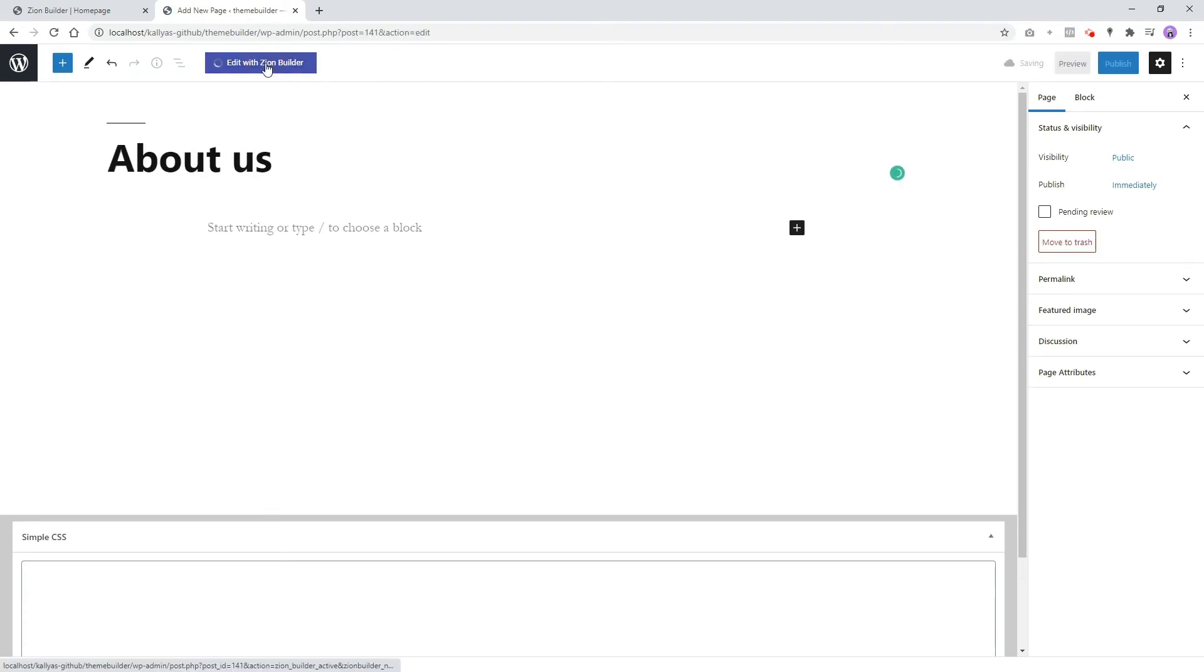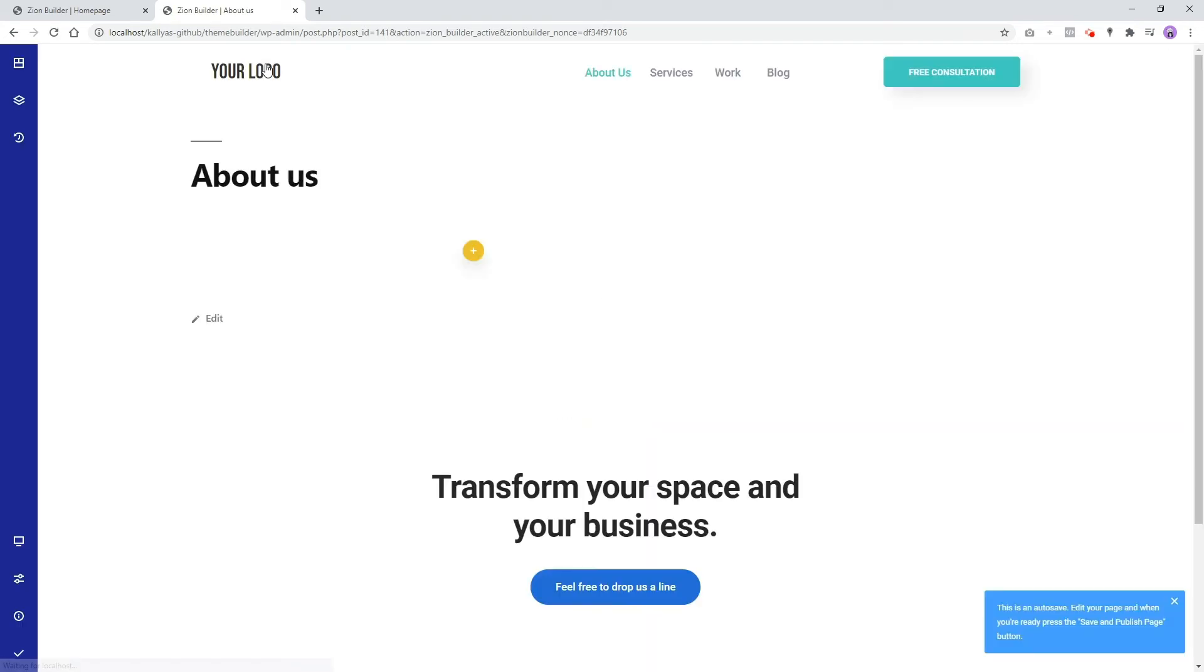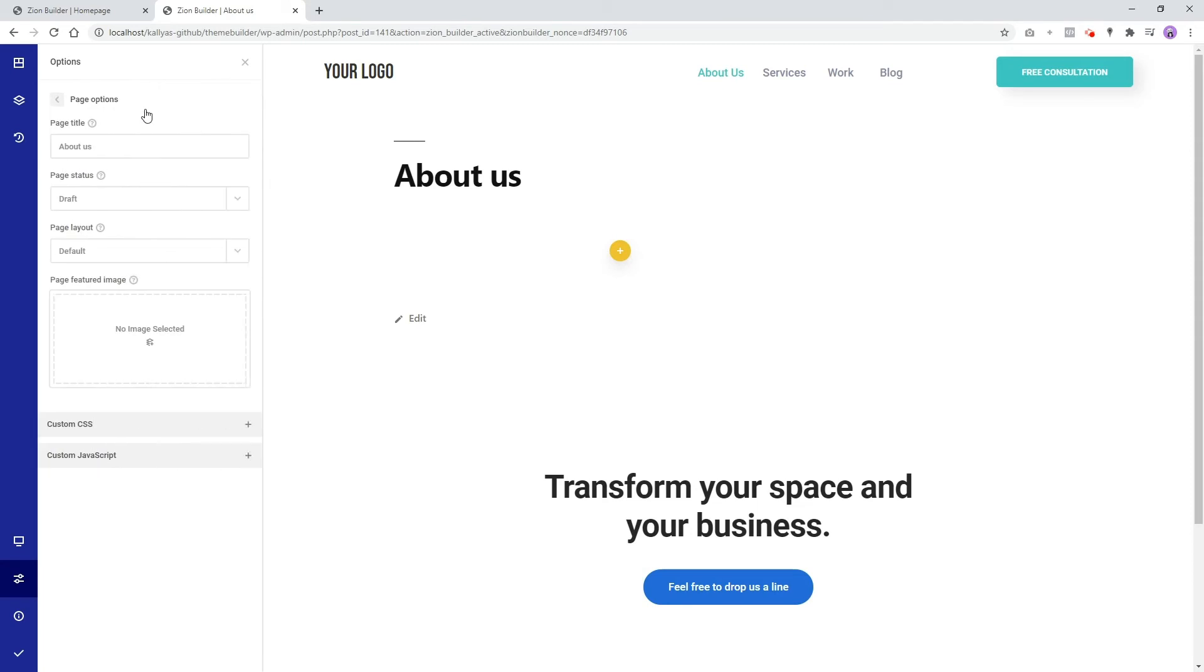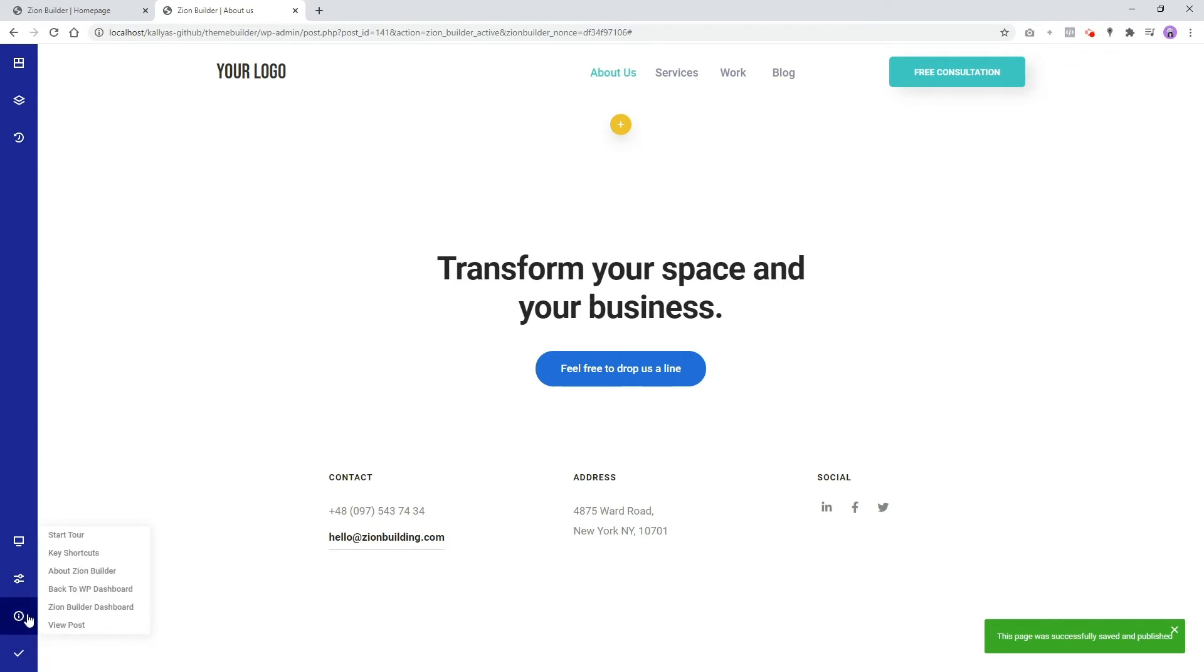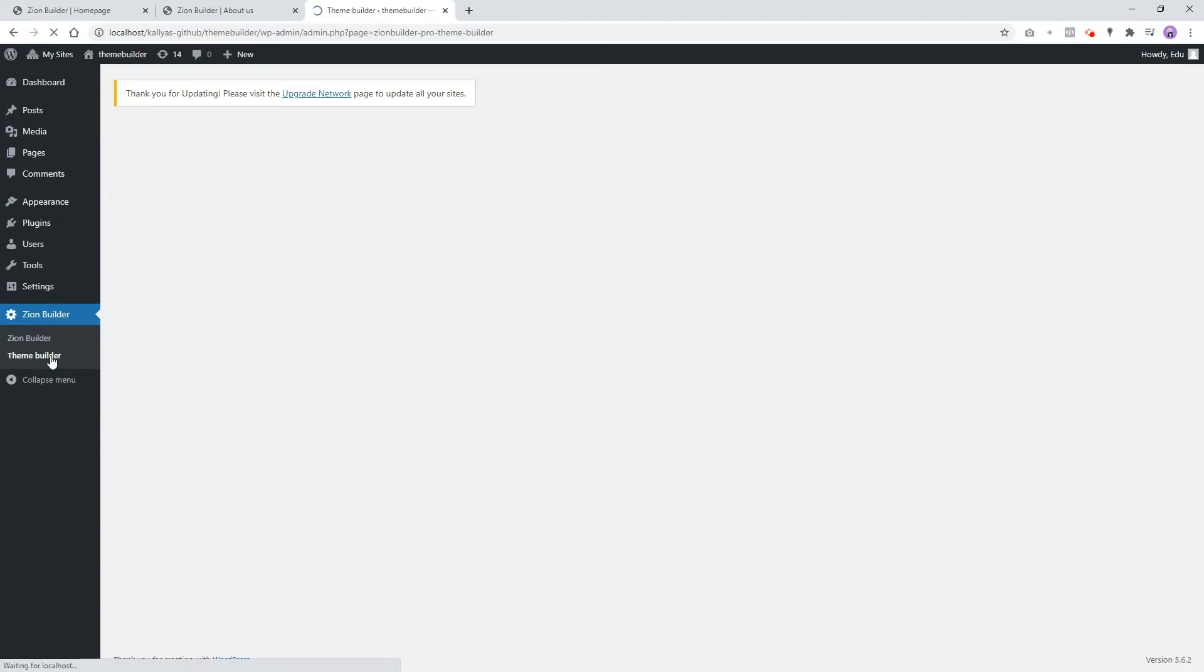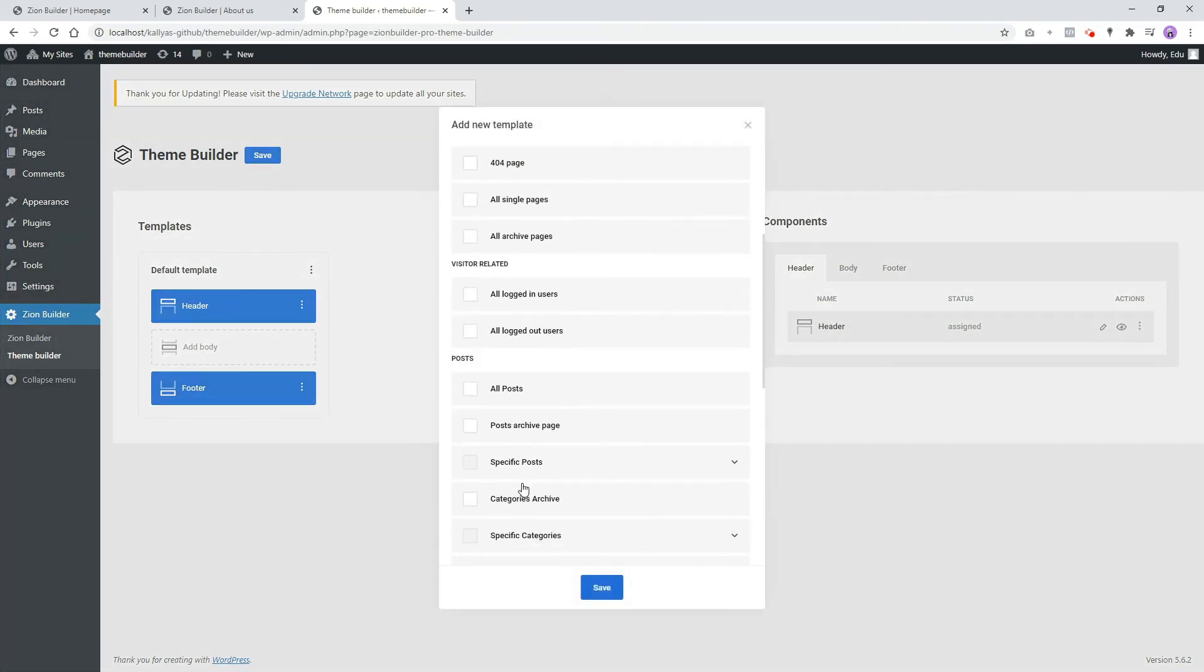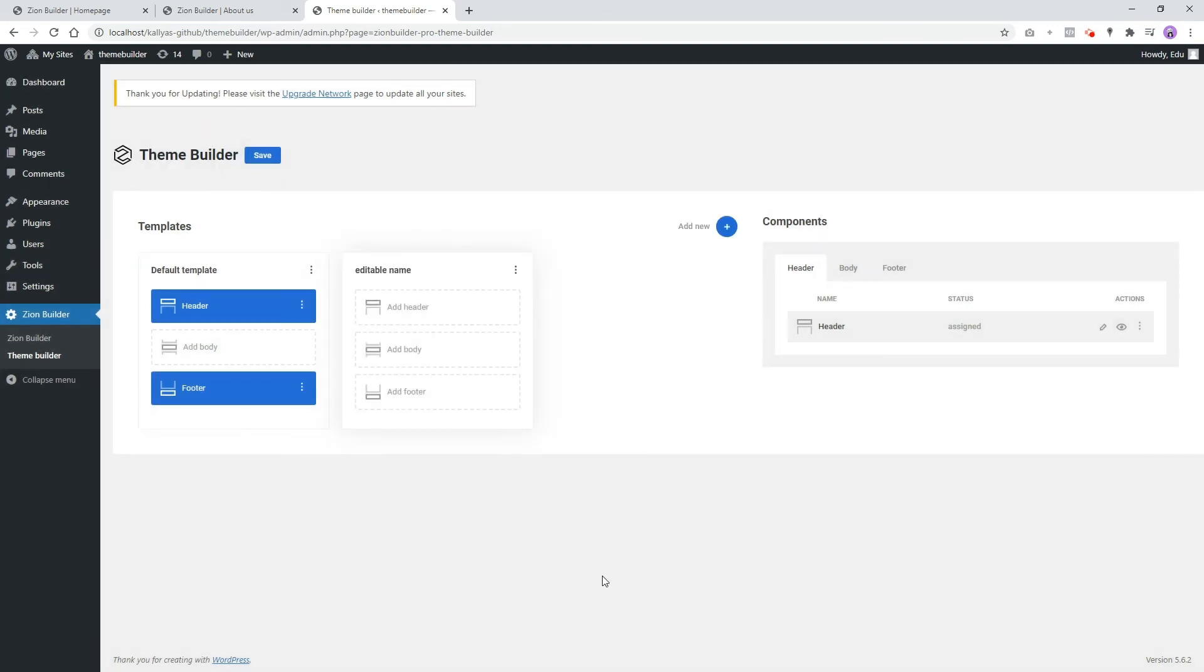Edit it with Zion Builder and set the page layout to full width. Now in the Theme Builder, we can add another template and select to apply the components on a specific page, in our case the About Us page we have created. Add a new header component.